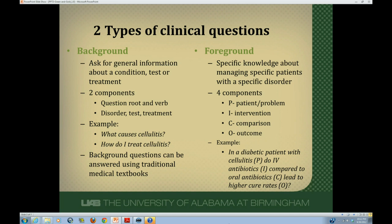In contrast, foreground questions are much more detailed. They ask for very specific knowledge about managing specific patients with a specific disorder. Foreground questions have four components designated by the PICO acronym. P stands for the patient or problem. I is the intervention, whether that be a treatment or a diagnostic test. C is a comparison treatment or diagnostic test, and O is the outcome that we're interested in.